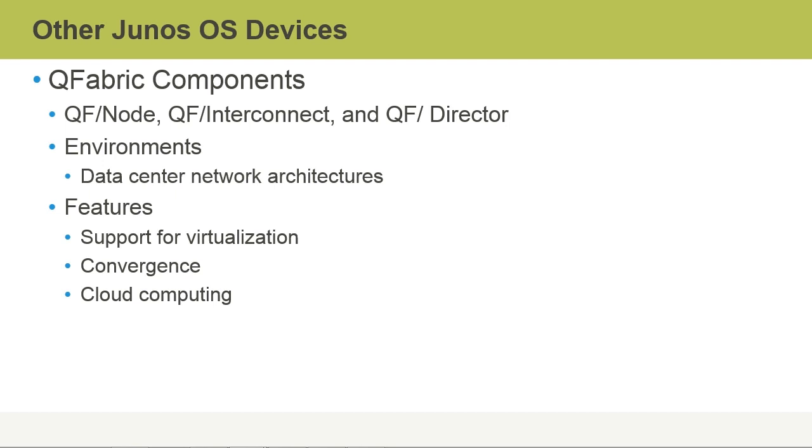And because of the flexibility, performance, and stability, there is support for convergence and support for cloud computing. Notice something that these services all have in common: they all require quick scaling, and that is key to the QFabric itself. So in this video, you saw an overview of other Junos OS devices.